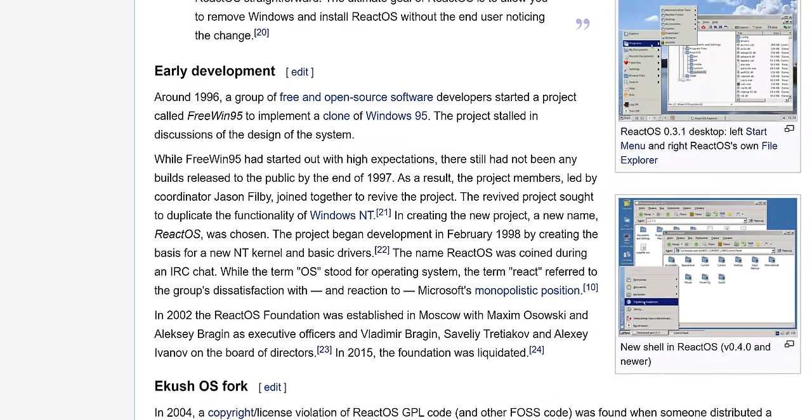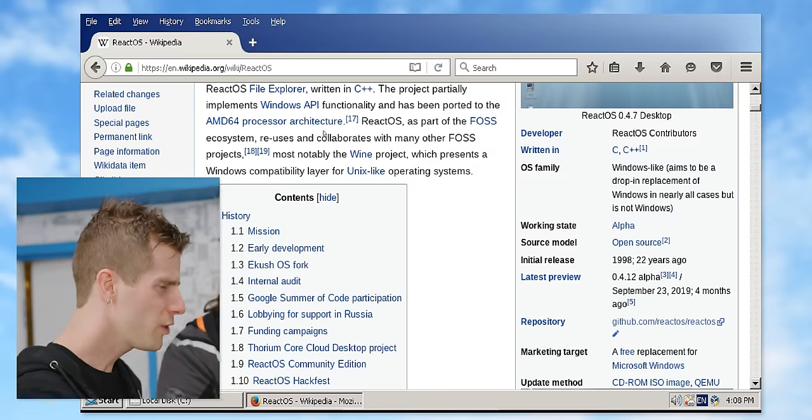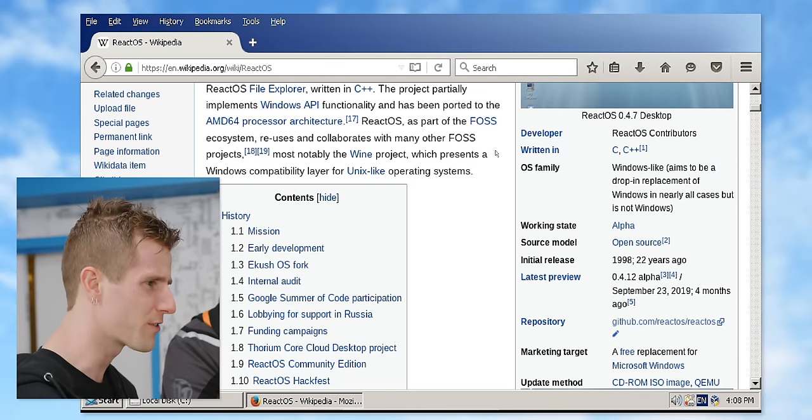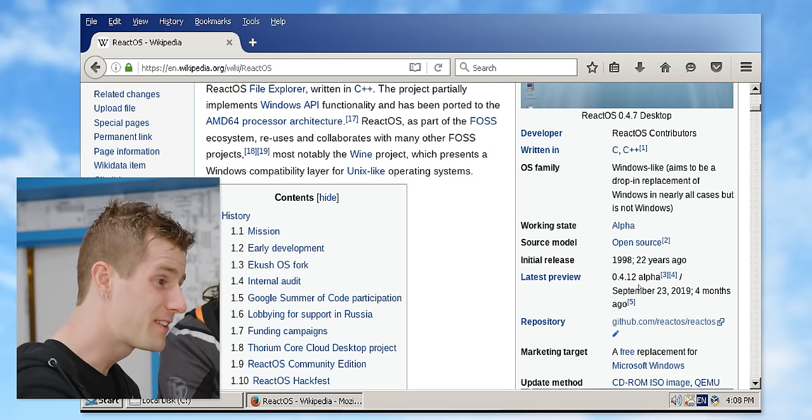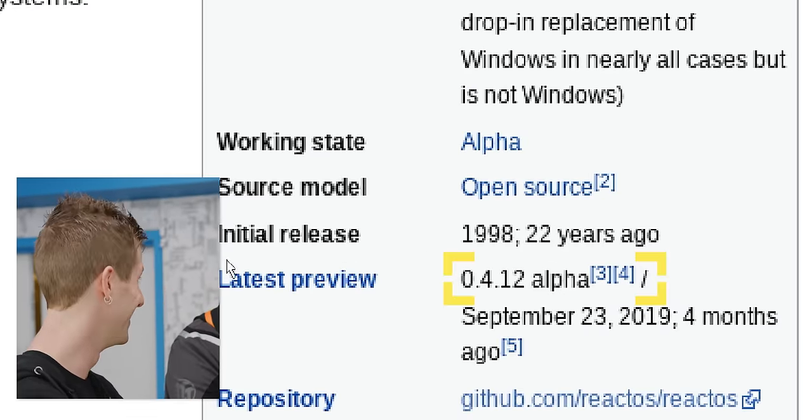So you can even run drivers that were designed for Windows, and they reverse engineered this thing. And somehow it still exists without Microsoft bombing it into oblivion. It actually started back in 1996 as a project called FreeWin, and the first release of ReactOS proper was 1998, and they've been going ever since. It has nothing to do with any data leak — it's just straight up reverse engineered. So you mean to tell me they've been at this 24 years and this is still version 0.4.12 alpha?